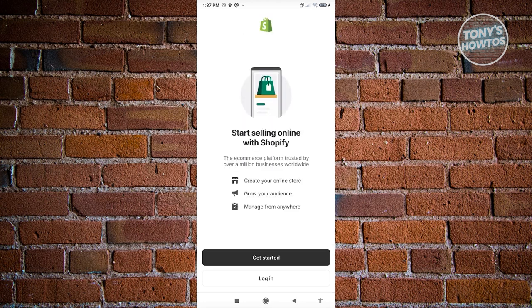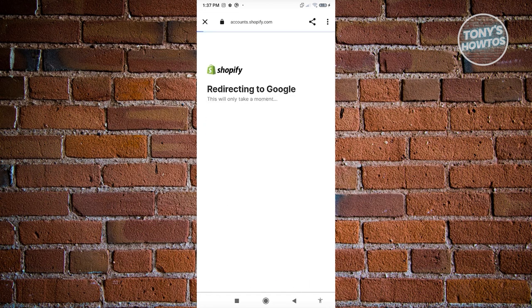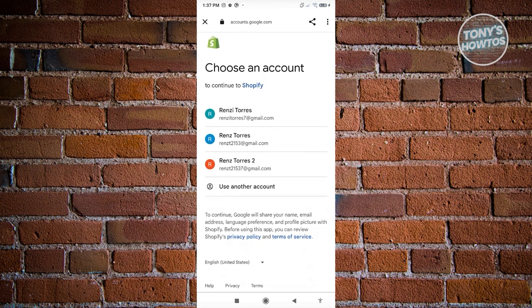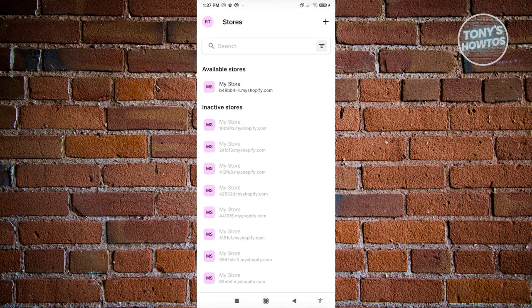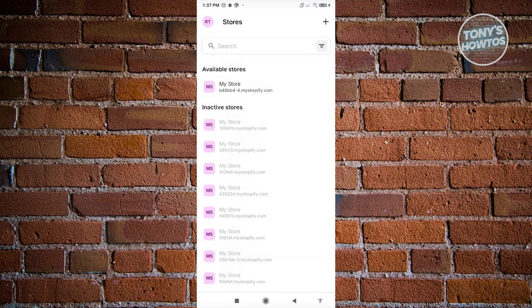Let's go back into the main page and click on log in. I use my Google account to log in. Once it's logged in, you should be able to see this section where you'll see the stores that you have — there are a few inactive stores and available stores.